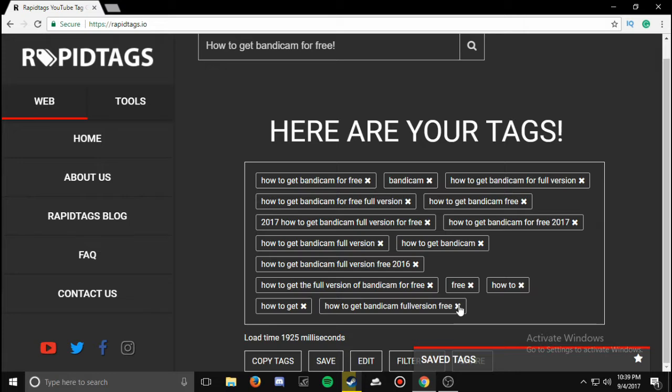Sometimes you will see it on the first page even if you have zero views — not all the time, but it helps a lot.